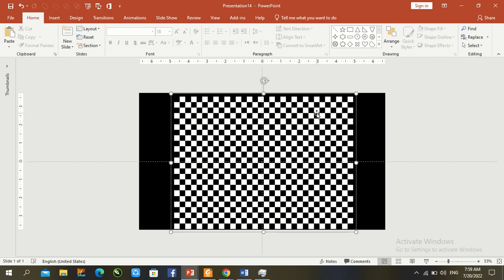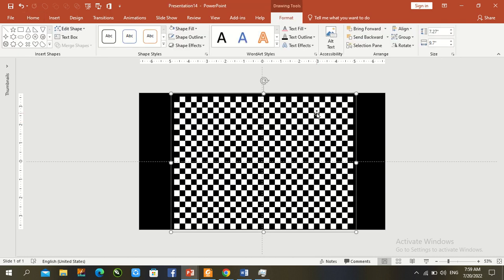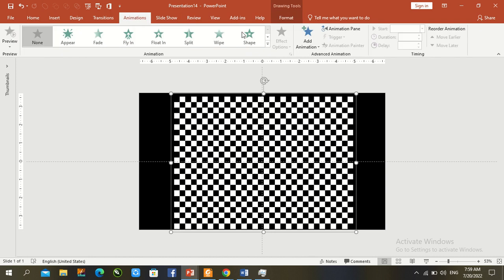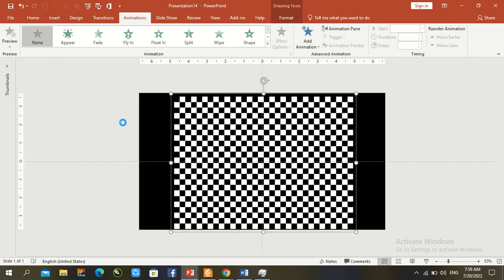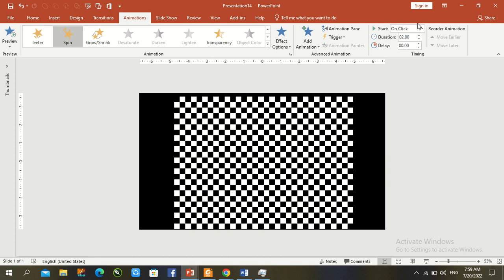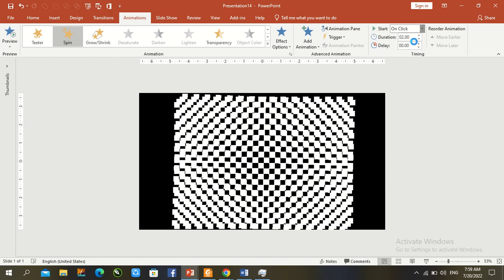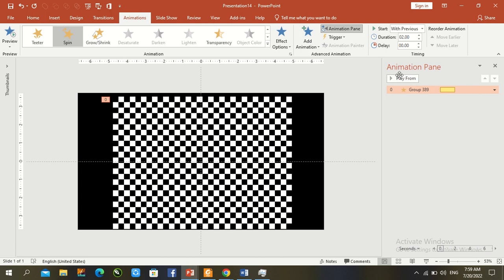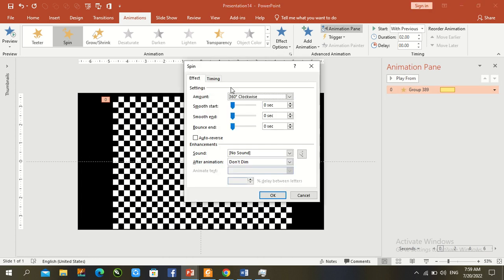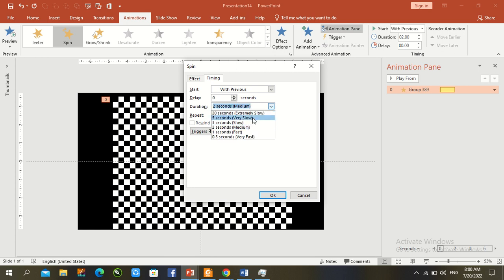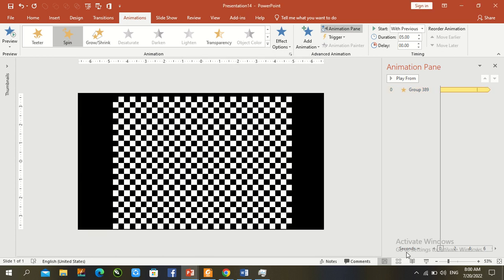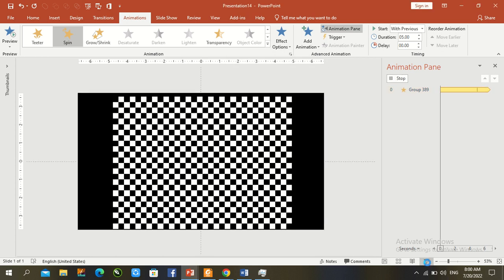Select the first shape, go to the Animation panel, and give it a Spin animation. Set Start to 'With Previous.' Double-press in the Animation panel to open Timing. Set Repetition to 'Until Slide End' and Duration to 5 seconds. Press OK, then press F5 to check our illusionary effect in PowerPoint.